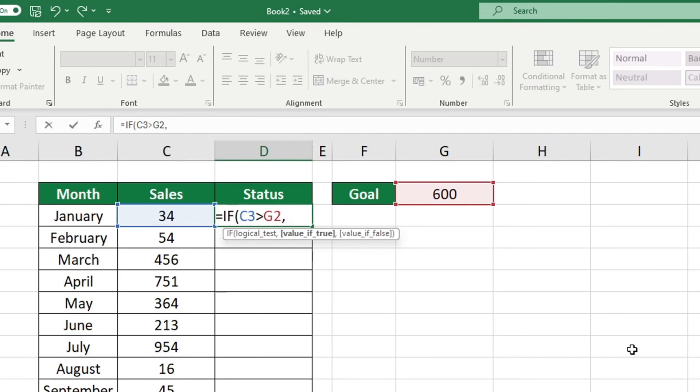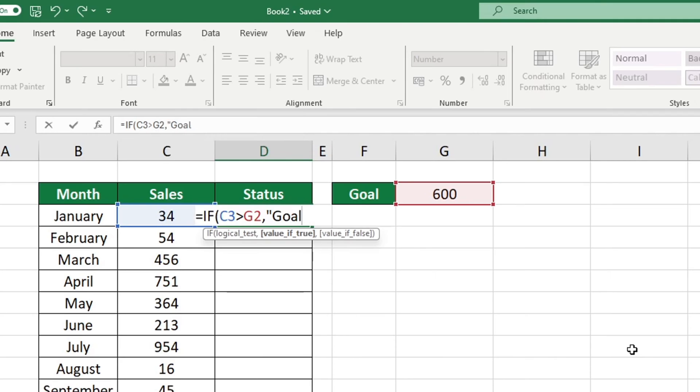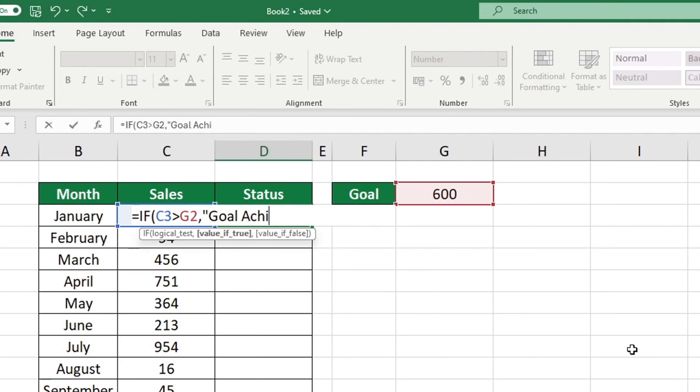If the first value is a number, it is not necessary to enclose it in quotation marks. Please remember to add a comma after typing your message. We now need to enter the value that will be displayed by Excel if the condition returns a result of false.